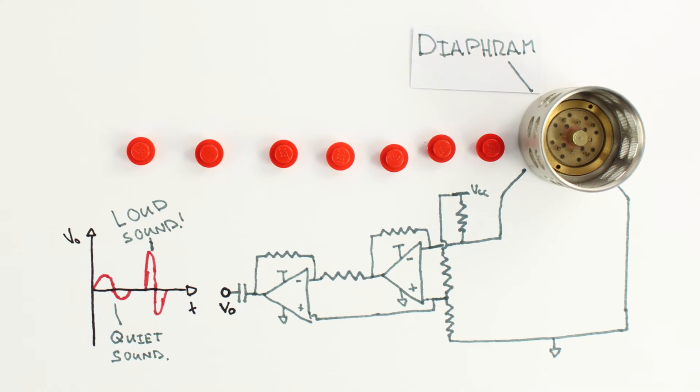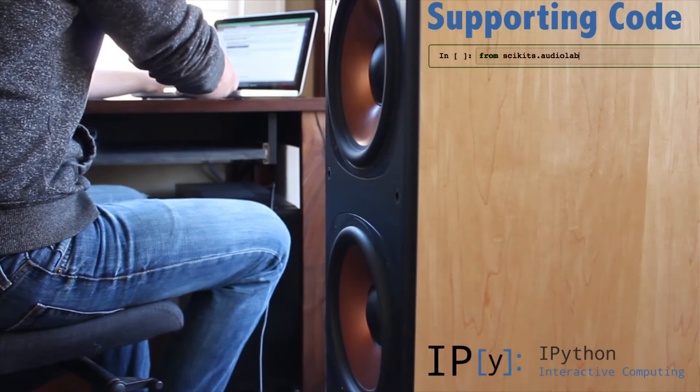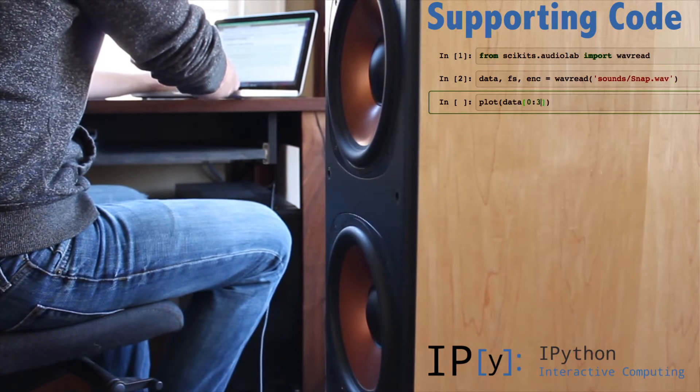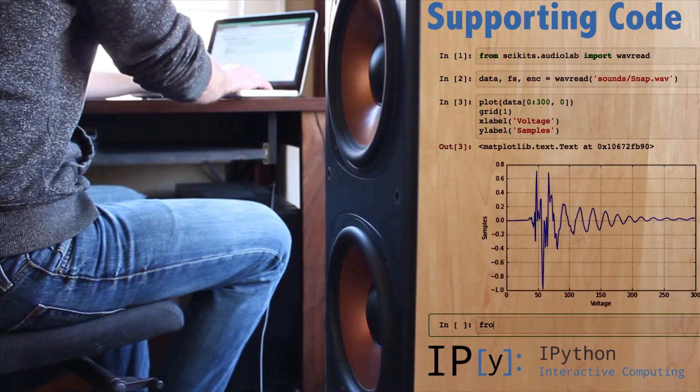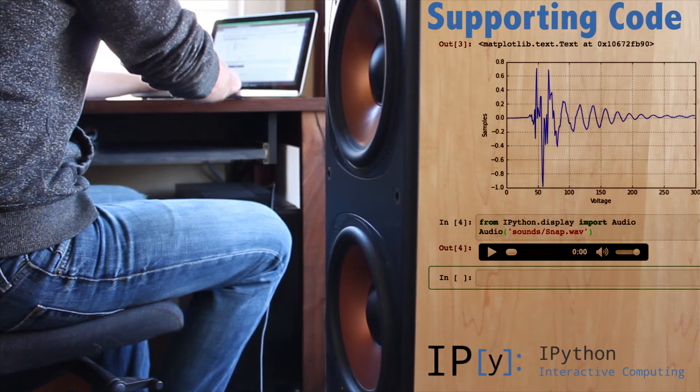What is absolutely remarkable here is that if we take a signal recorded from our microphone and apply it across the wires of a speaker, we hear a sound that is incredibly similar to the one we started with.